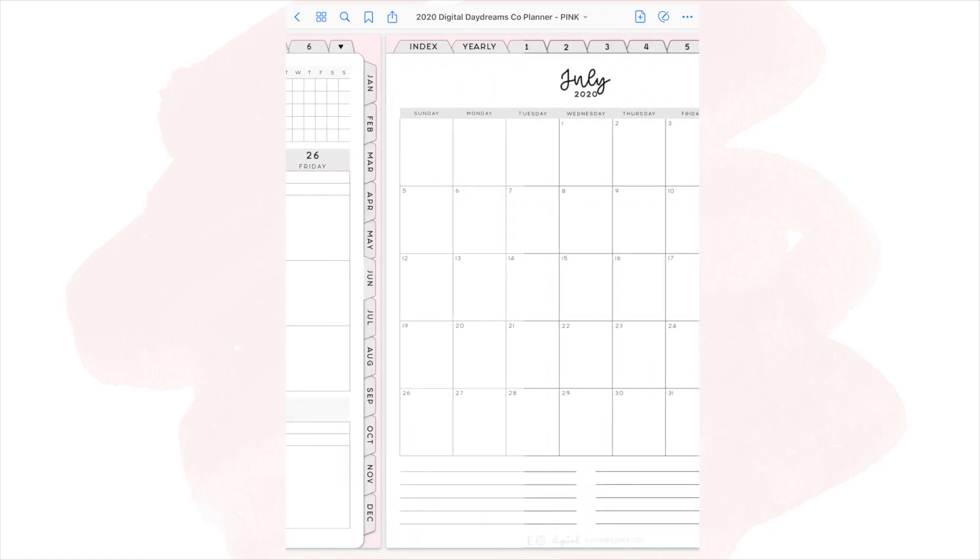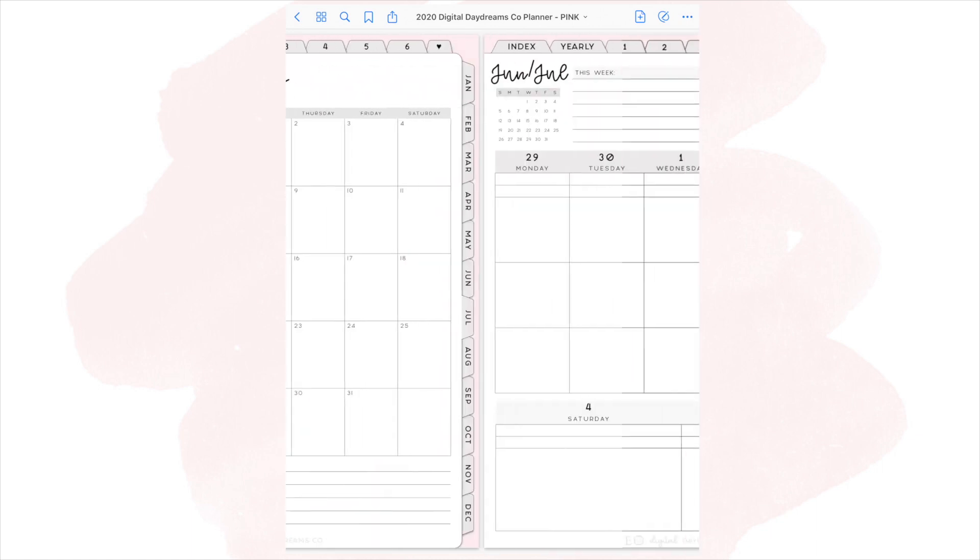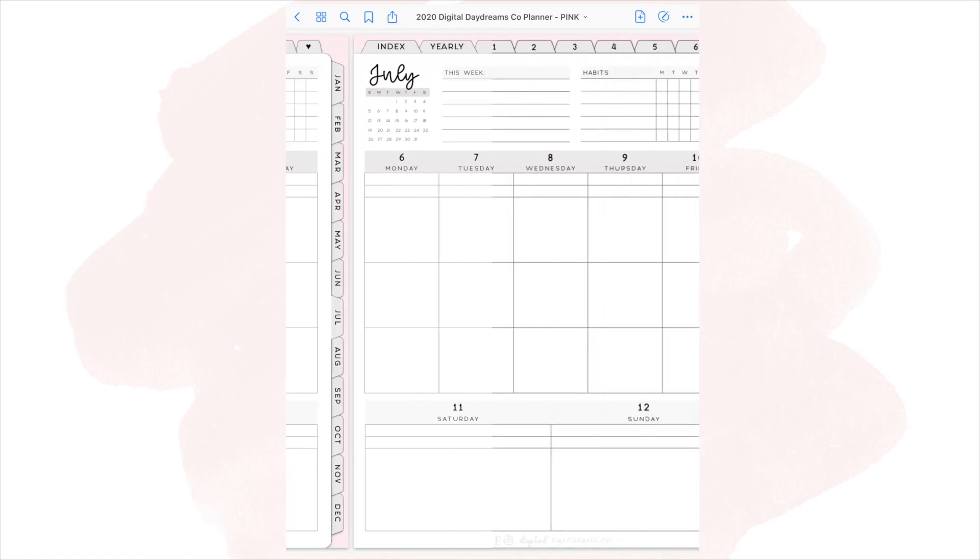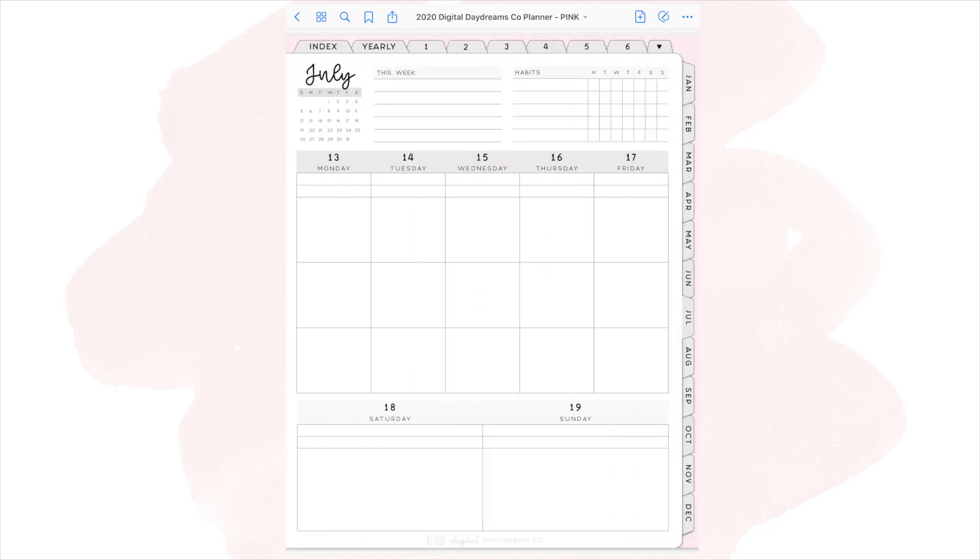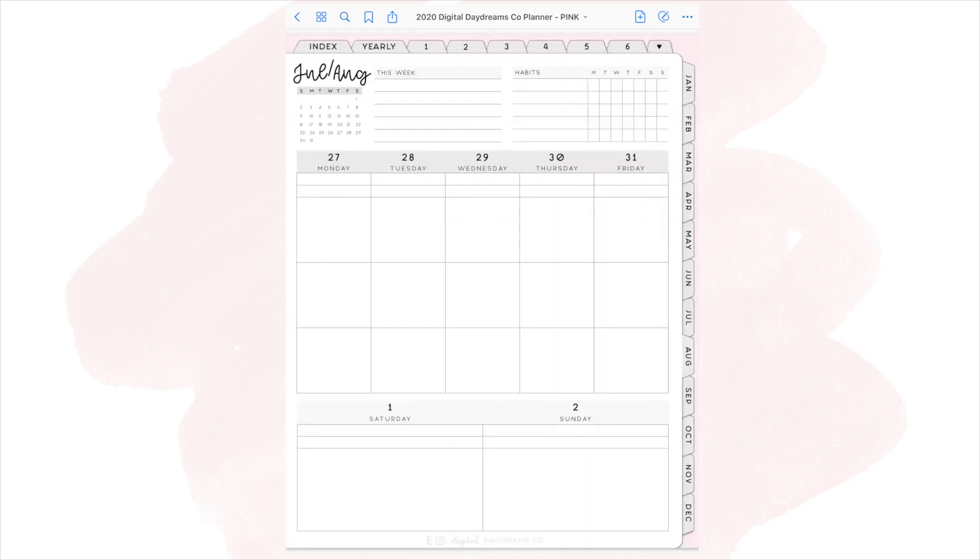After all the weekly pages for that month, it just moves right into the monthly spread of the next month and then right into the weekly. So let's go ahead and skip to the end right after December.